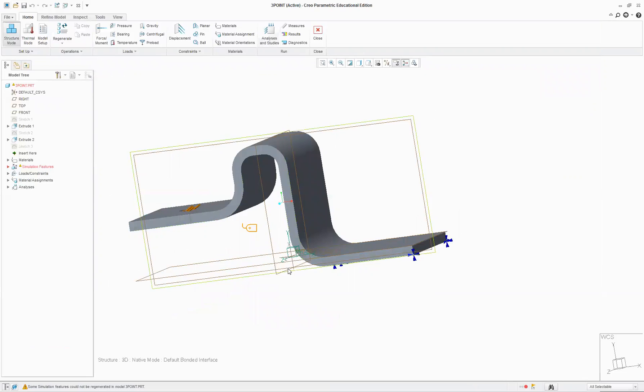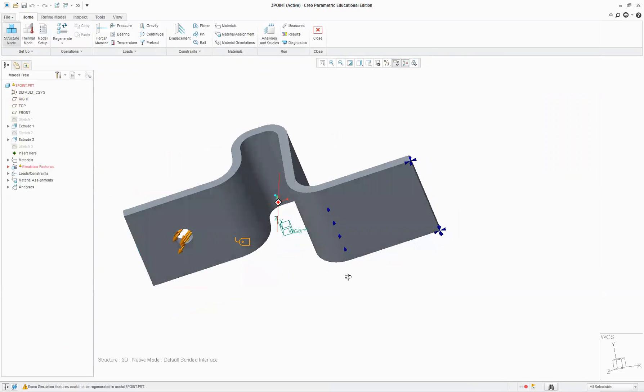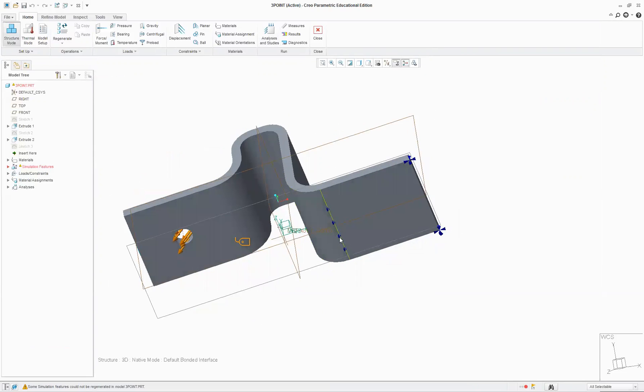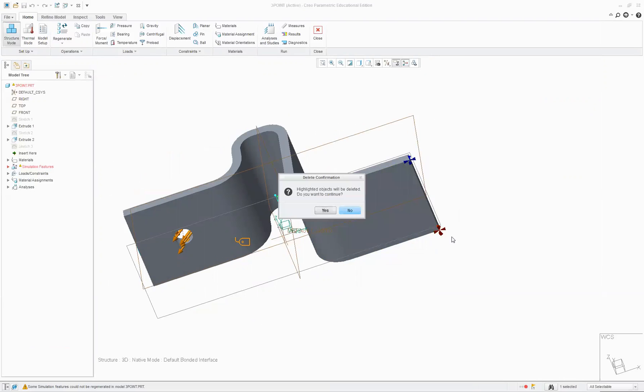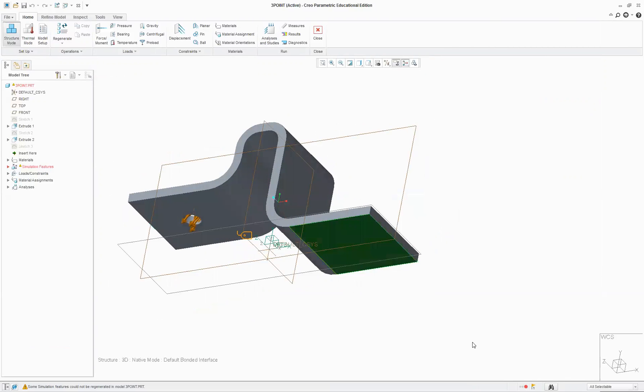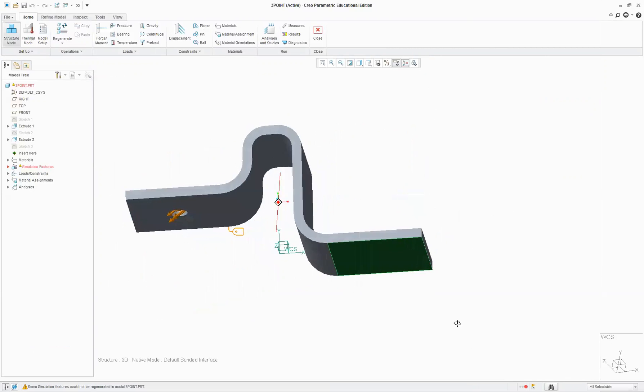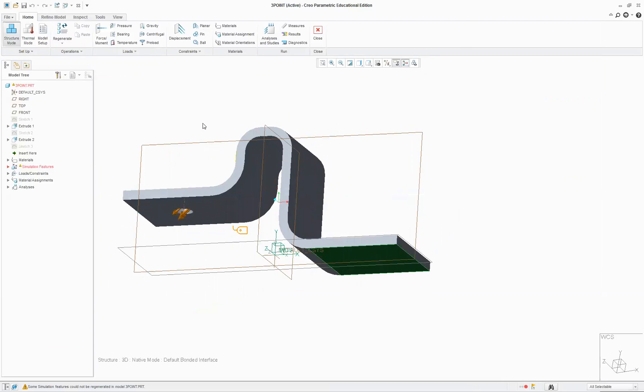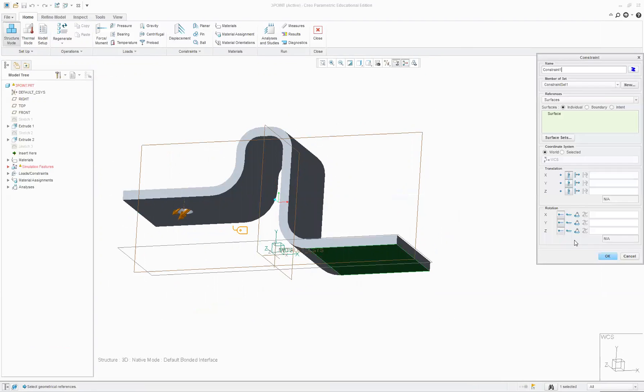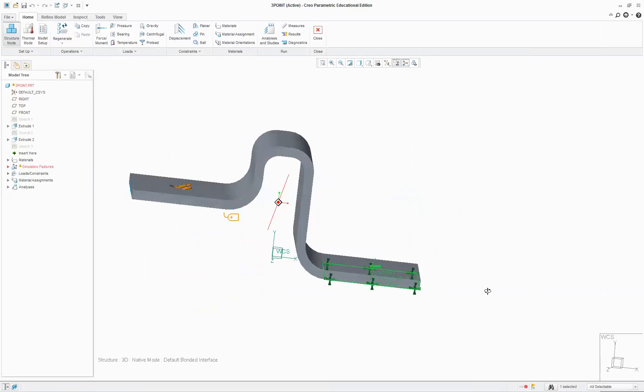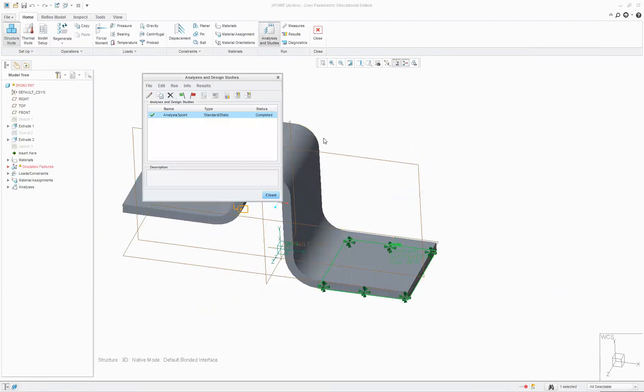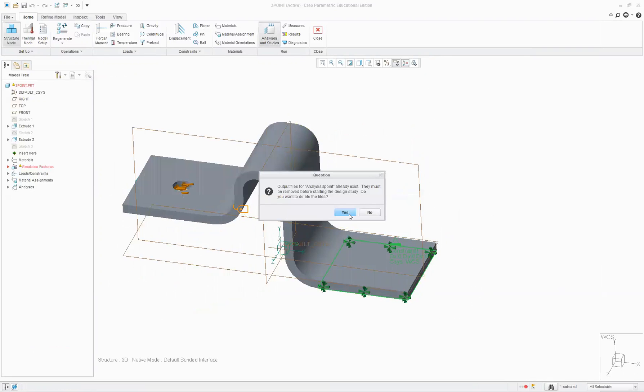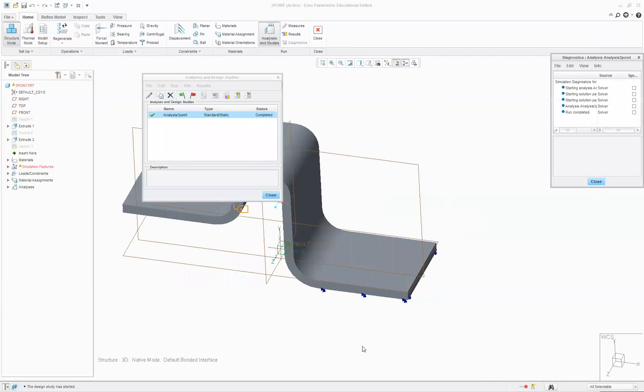Even more simplified but less realistic is we could remove all these and we could select this plane here and we could say, oh let's constrain that whole plane and run that. Now that would only be realistic if this was really welded all the way around and even in the middle, so it's pretty unrealistic but it gives you a quick answer.